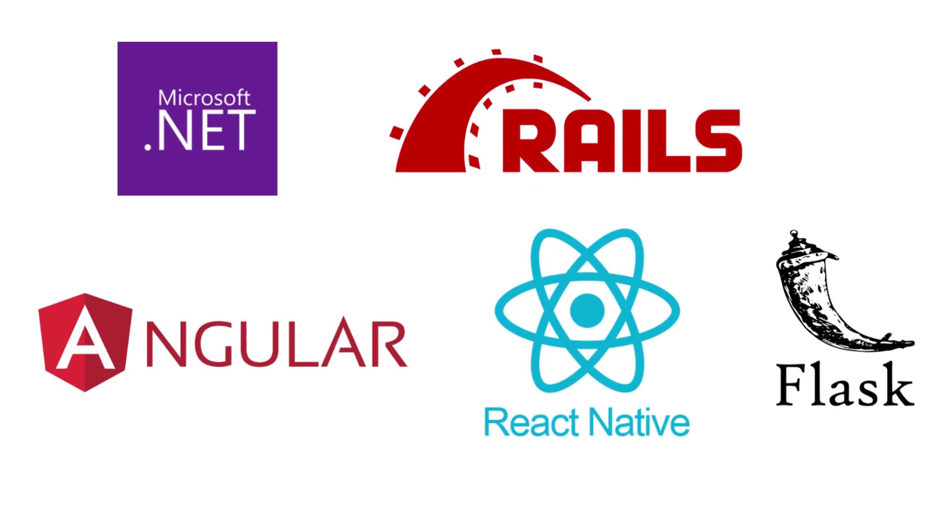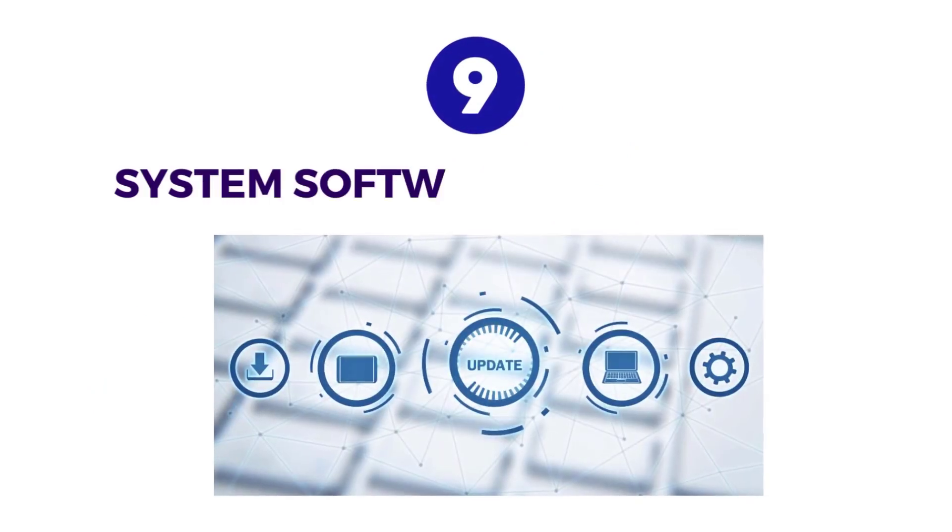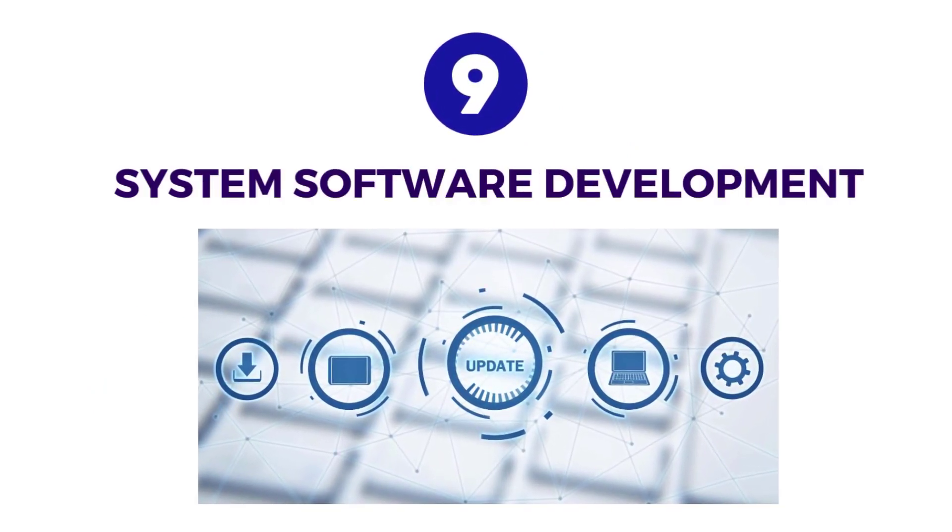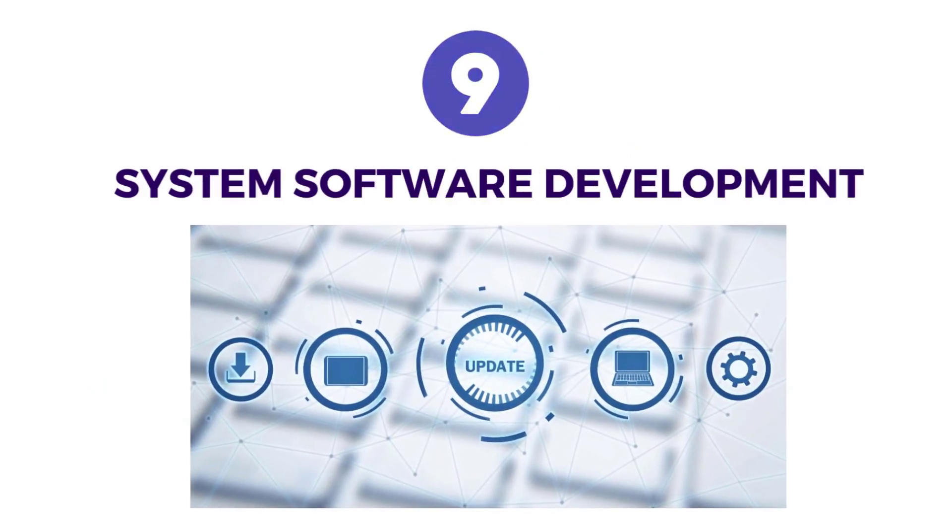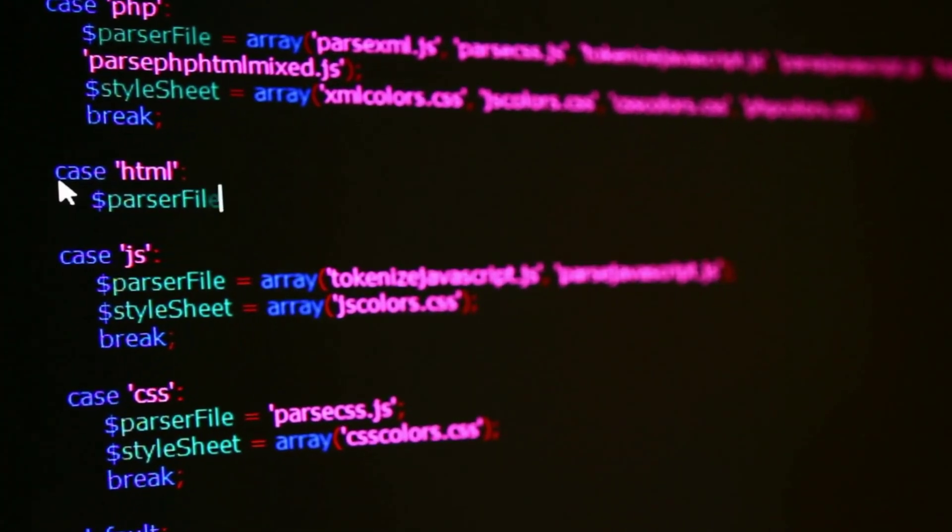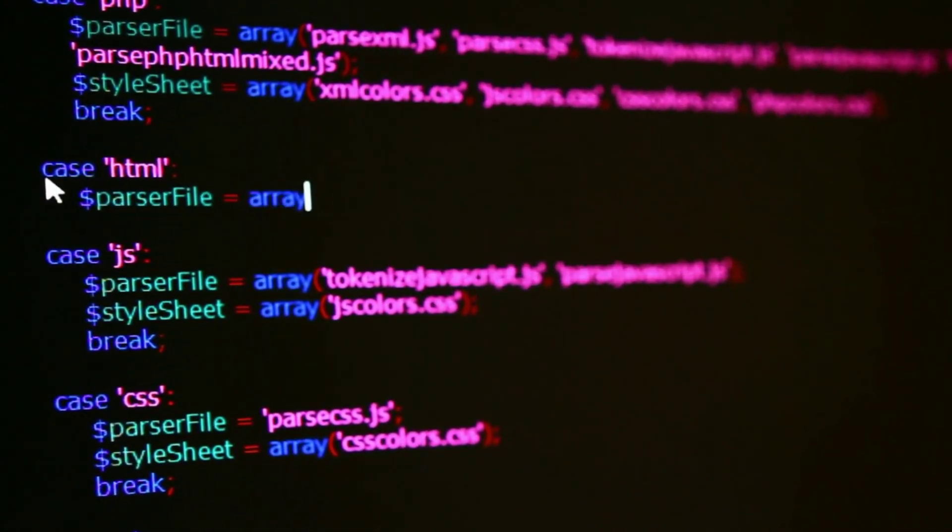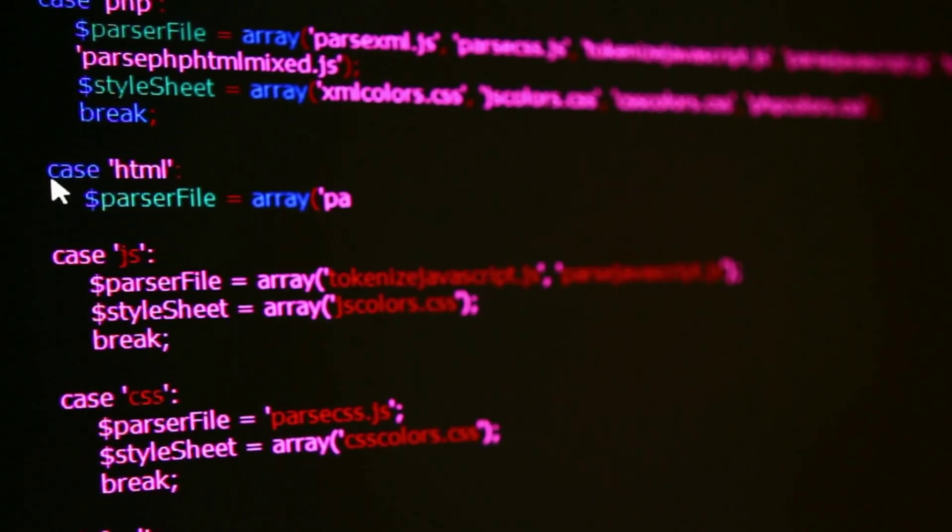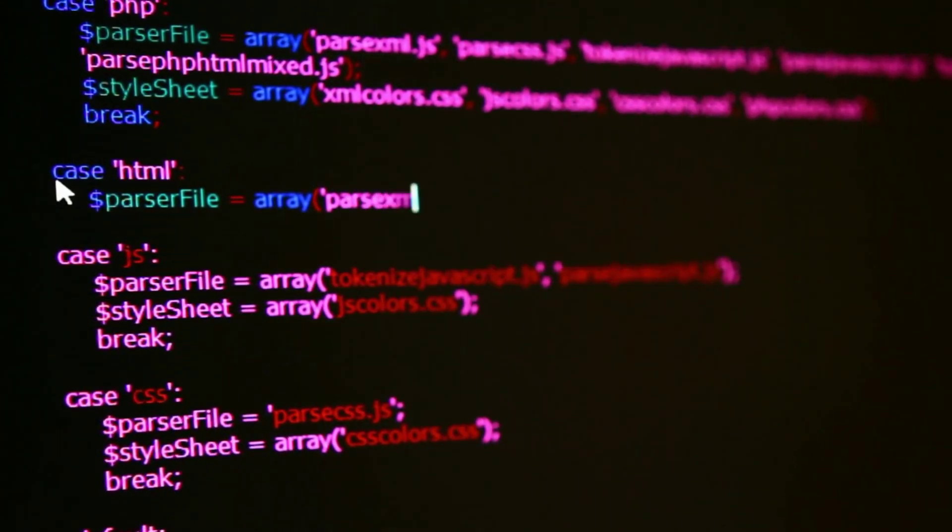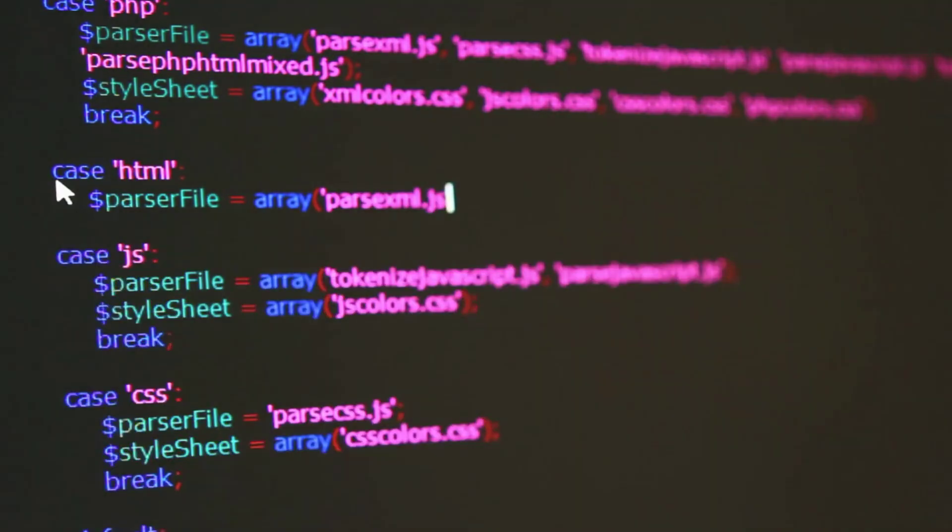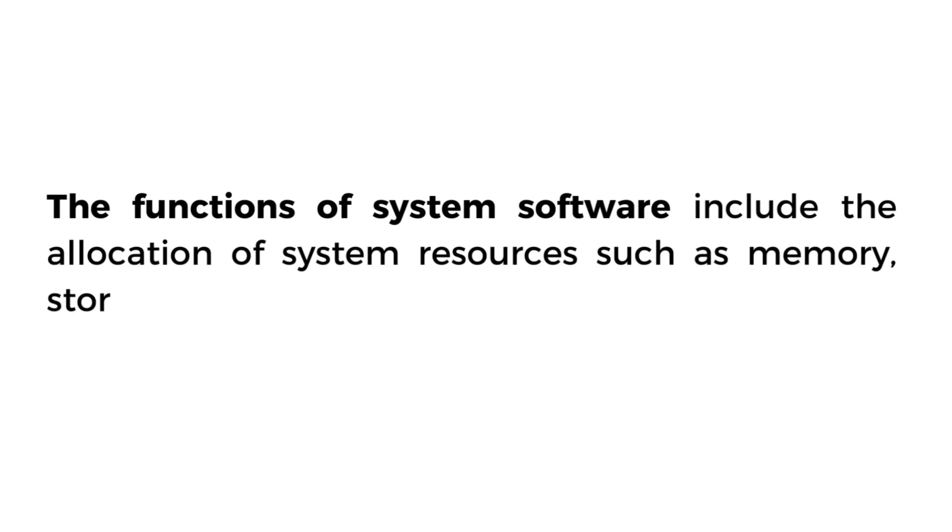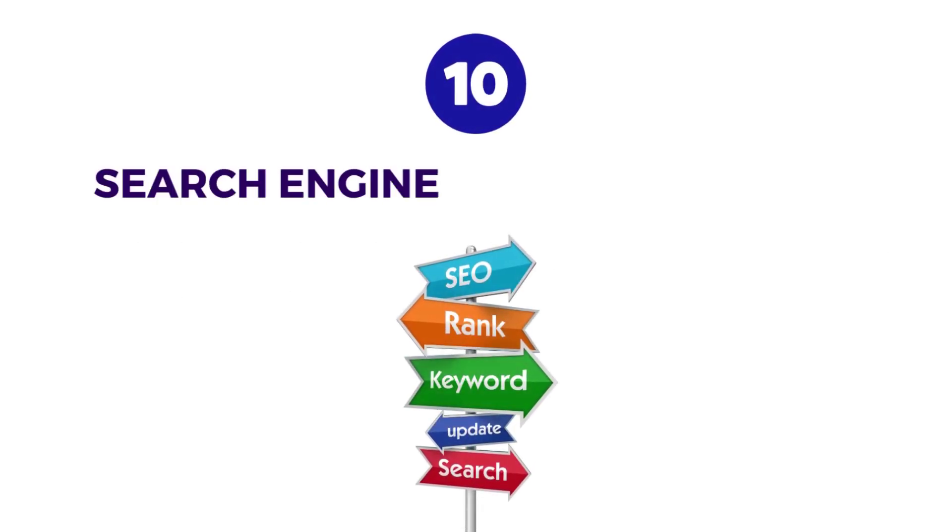Number nine is System Software Development. System software development refers to the process of creating and maintaining operating systems, device drivers, and other low-level software that controls computer hardware. Their functions include the allocation of system resources such as memory, storage, and processing power.